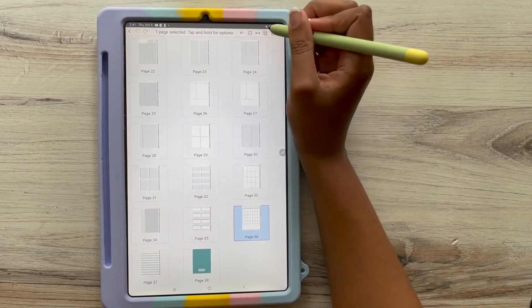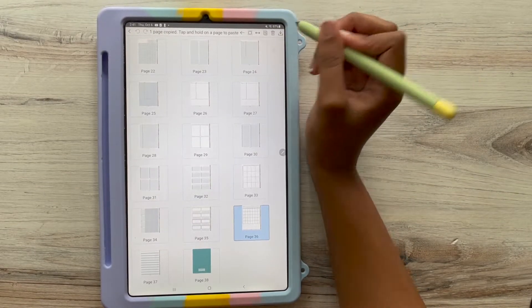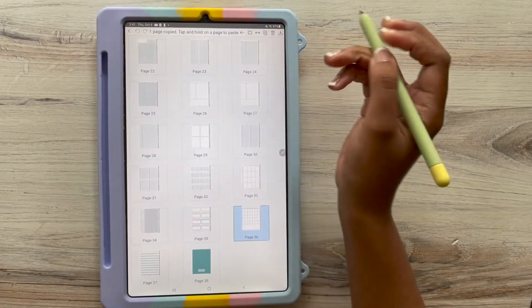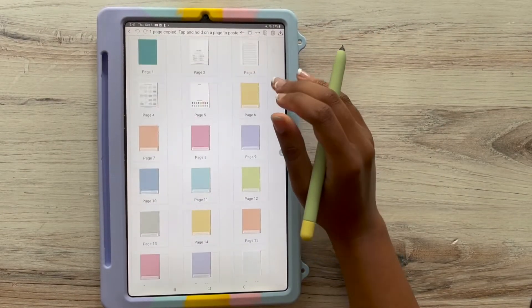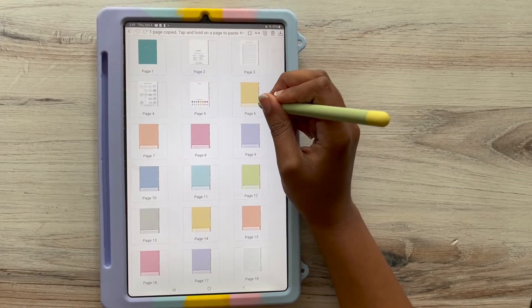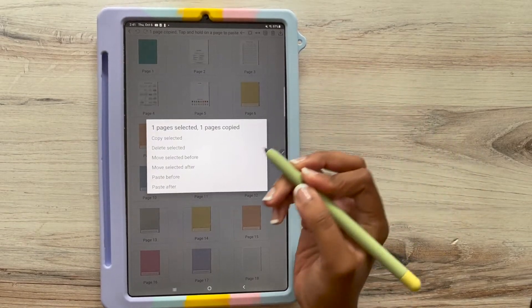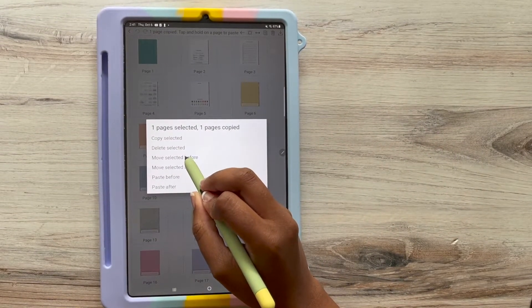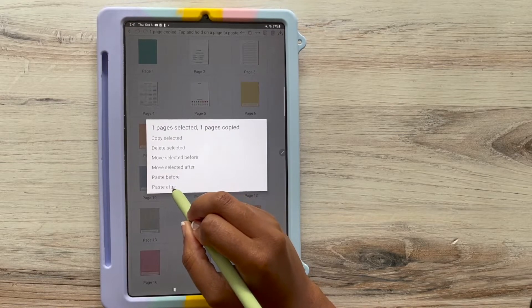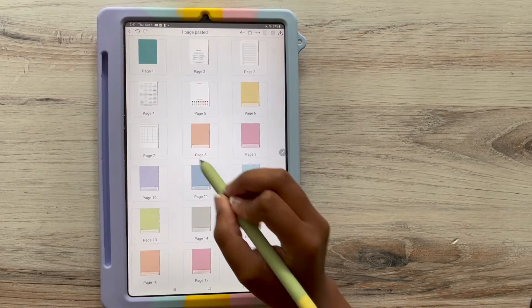And I'm going to click that monthly spread again. And then I'm going to click those two paper-like things next to the trash button in the upper right-hand corner and press copy. And you'll see where it said one page copied.